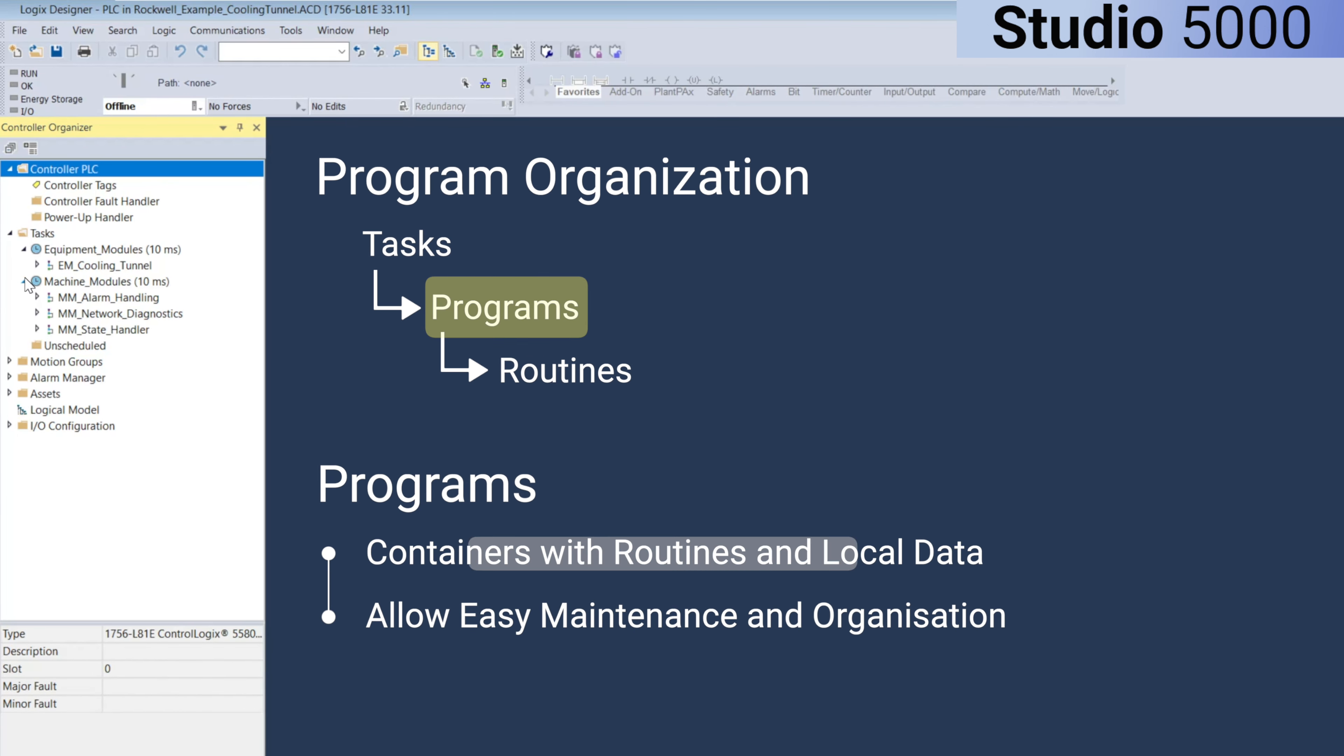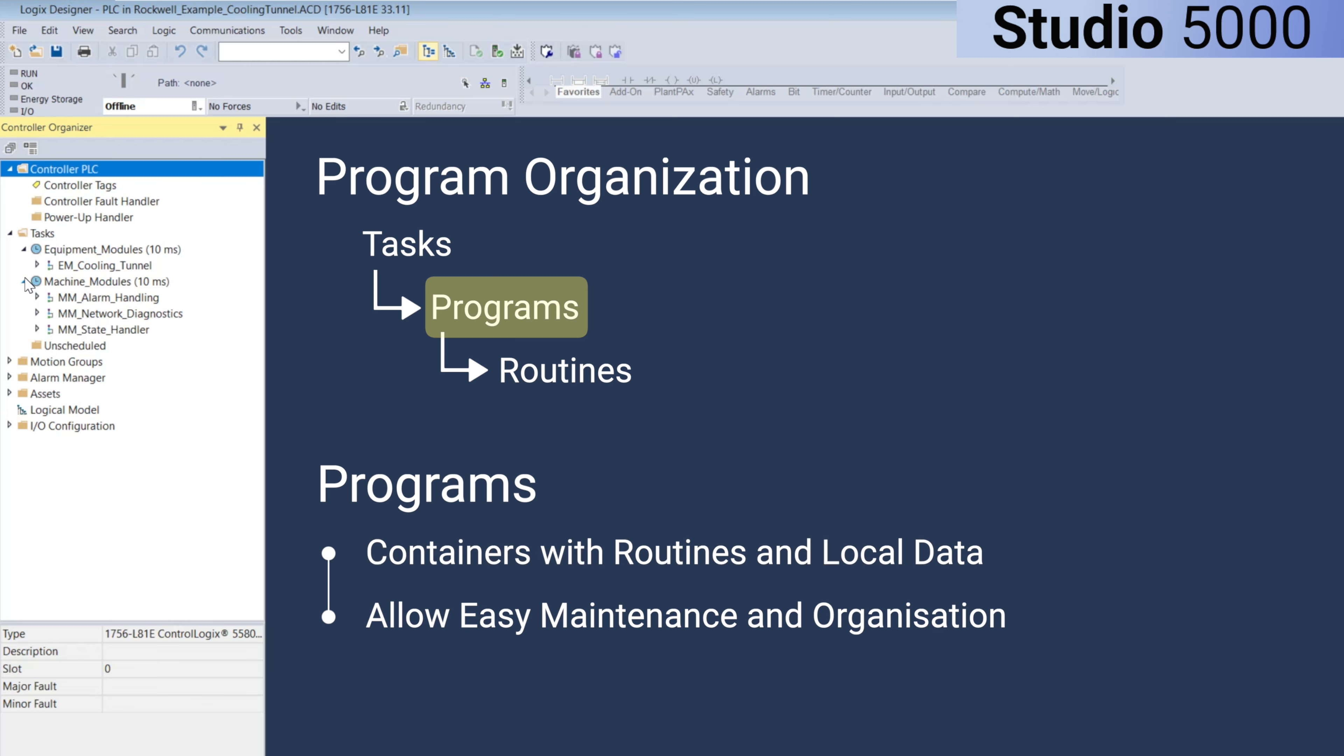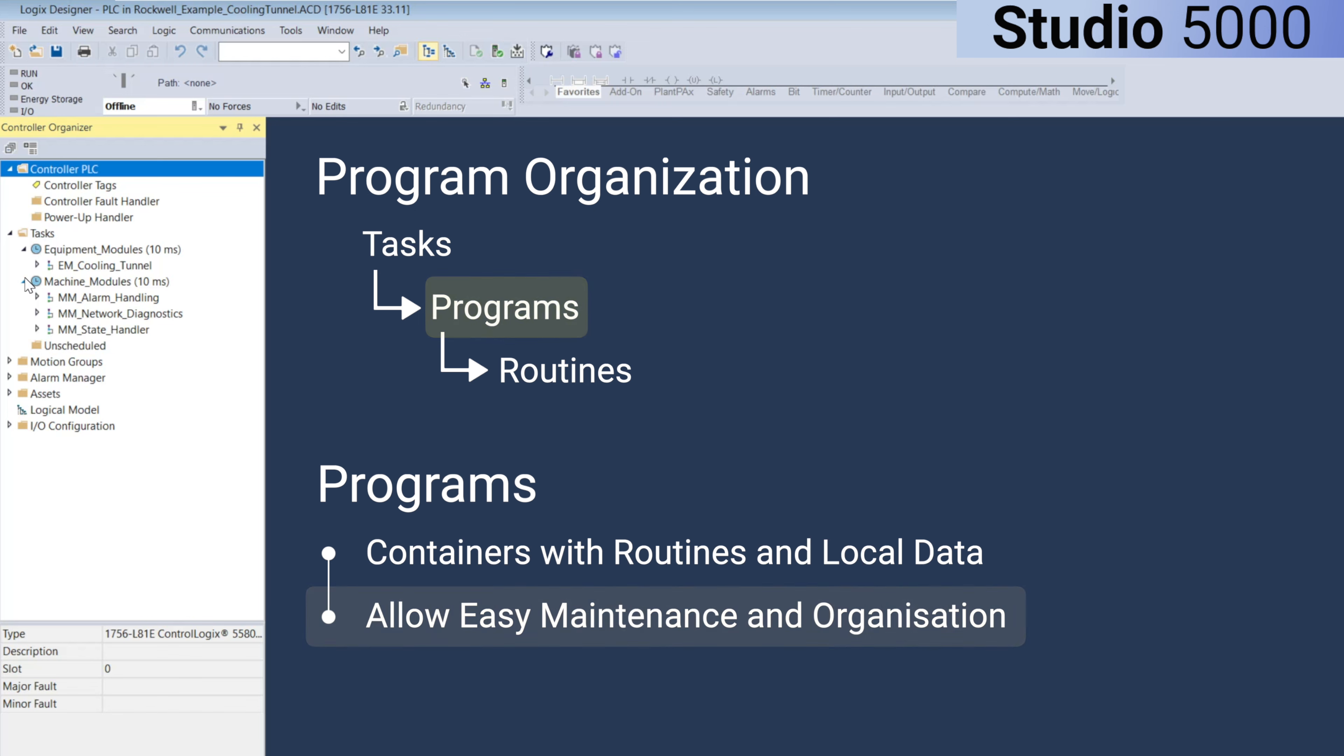Programs are essentially containers that hold routines and local data, allowing you to break logic into distinct sections for easier maintenance and better organization.